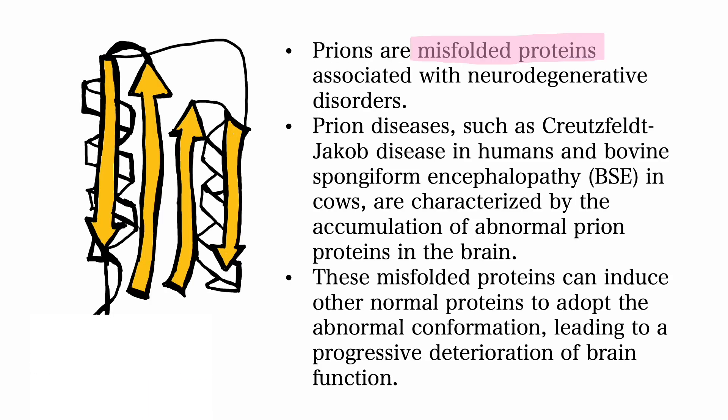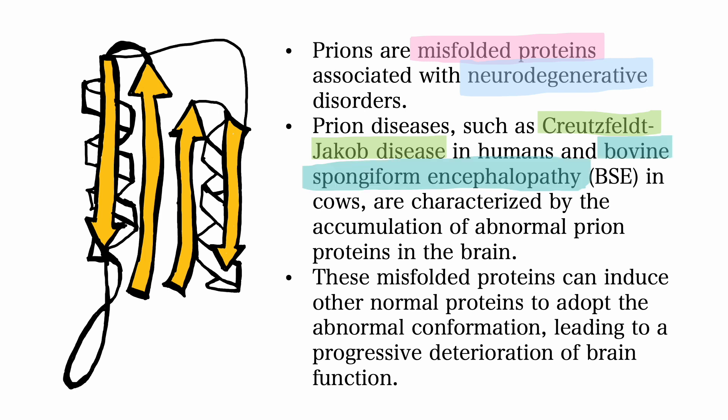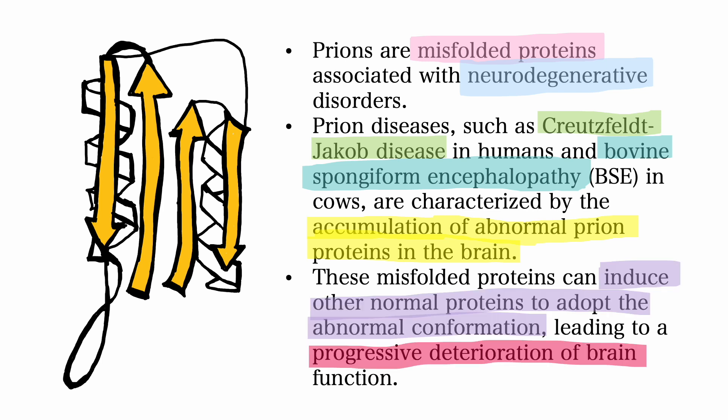Prion diseases such as Creutzfeldt-Jakob disease in humans and bovine spongiform encephalopathy in cows are characterized by accumulation of abnormal prion proteins in the brain. These misfolded proteins can induce other normal proteins to adopt the abnormal conformation, leading to progressive degenerative brain function.